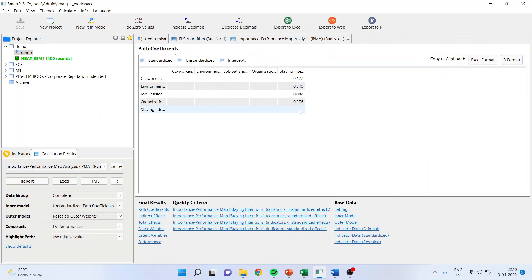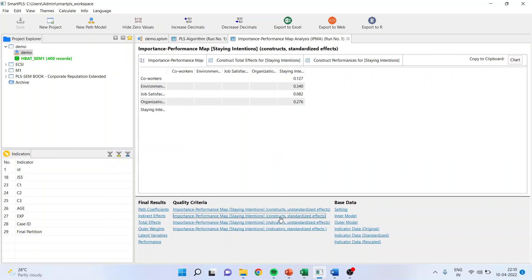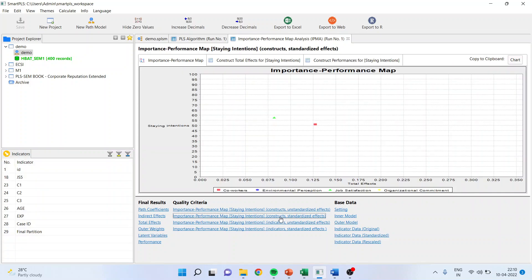Once this is done, see this is the same score which you have got. Now I will directly go into the construct. Now what you get is the same concept which we have discussed on the Excel. See here, this is the importance on the X axis, and here there is performance.